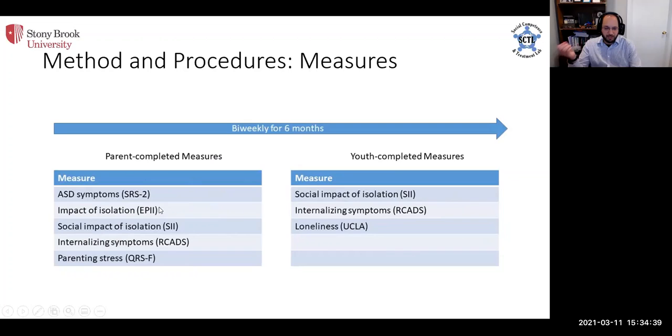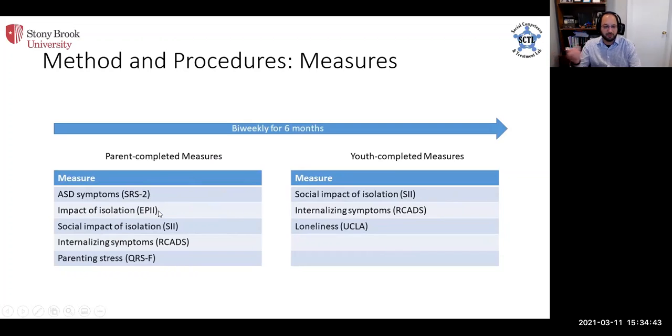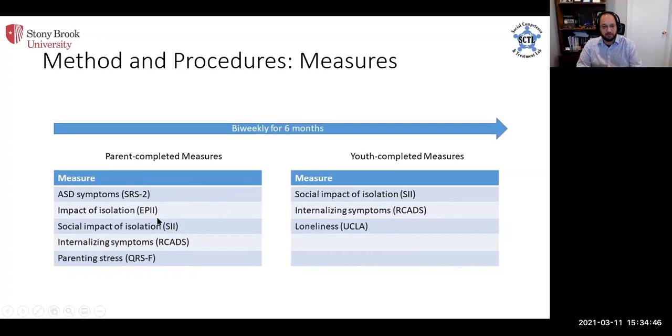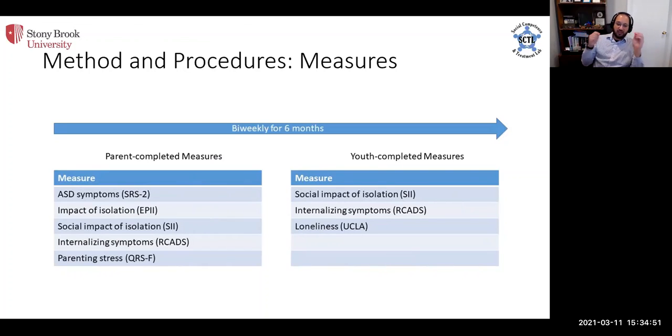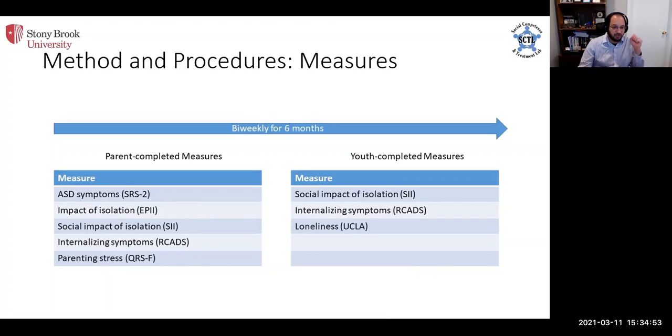The parents completed measures of autism symptoms, of the impact of social isolation on families, a measure called the EPI that was developed in response to the COVID pandemic. And we also looked at their actual social behavior in that intervening two weeks.